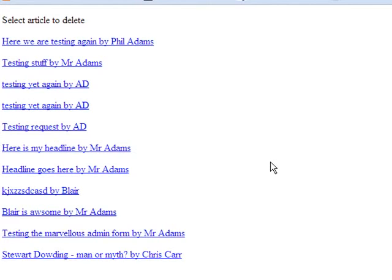So that is how you would delete records from a database, but by using PHP. And also how you use sessions to keep variables live for more than just one page. I hope that helps.